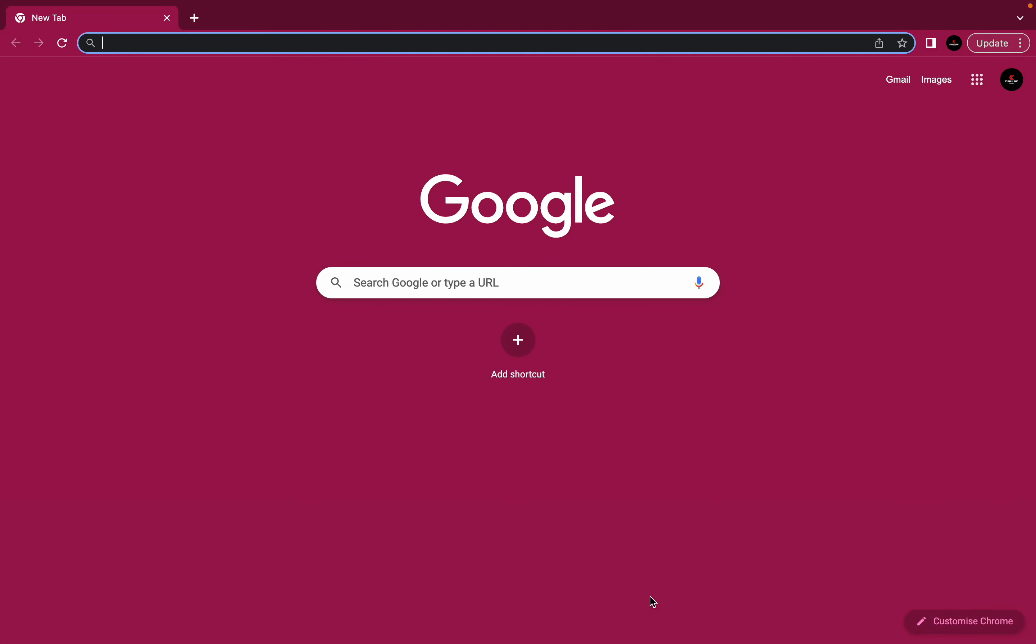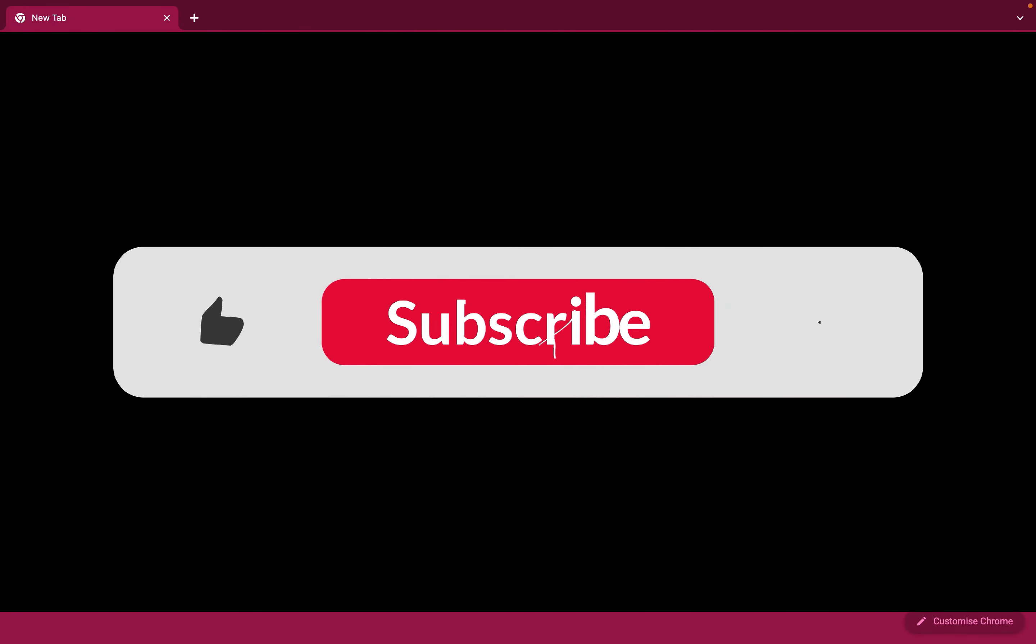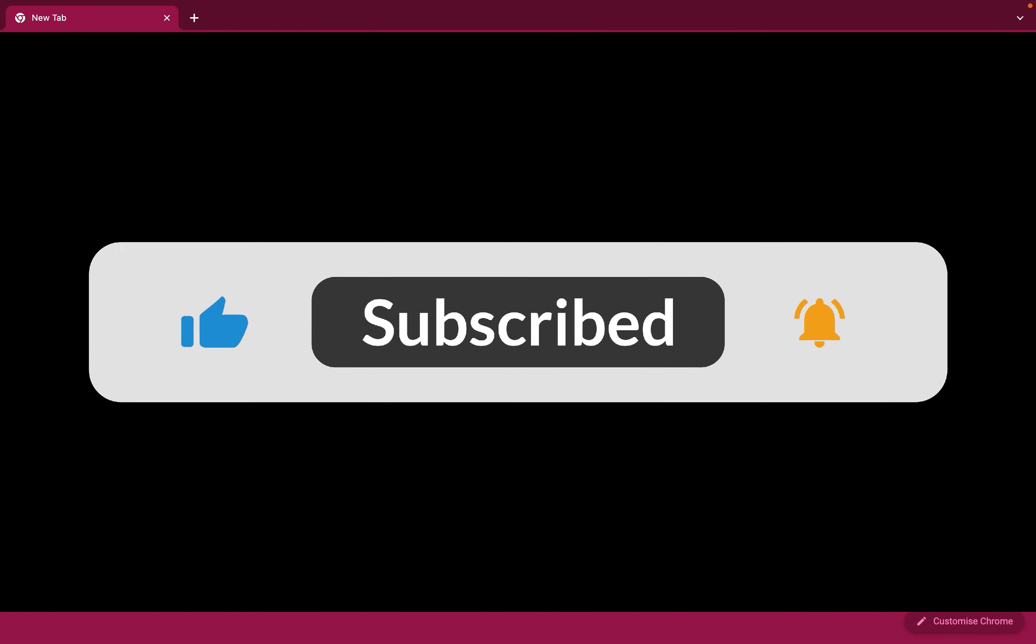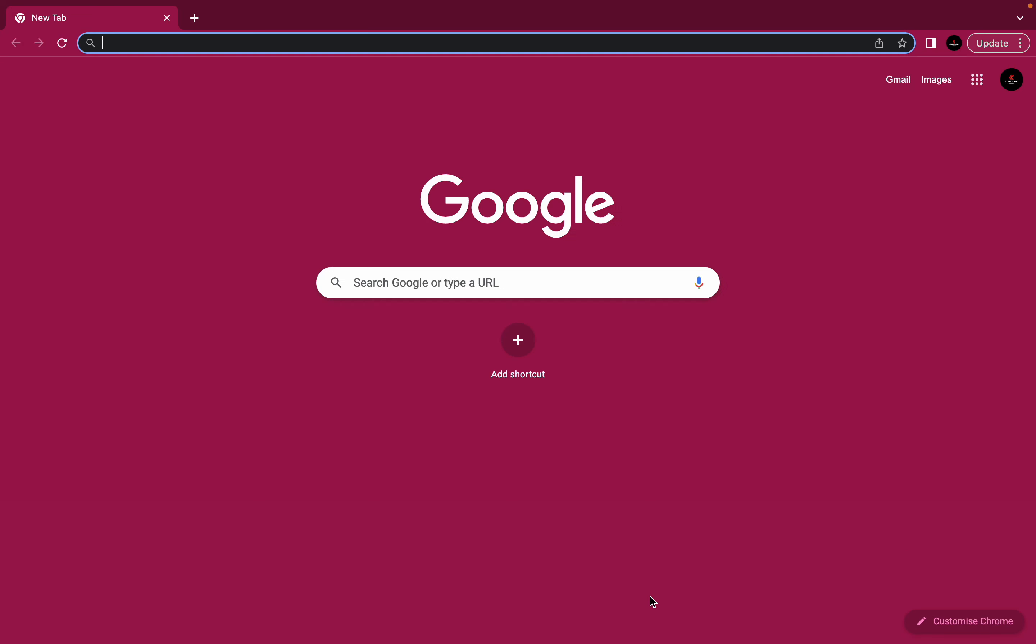Welcome to the VTPass official YouTube channel. If you're new here, kindly subscribe and turn on the notification button so anytime we drop a new video, you'll be the first to know.